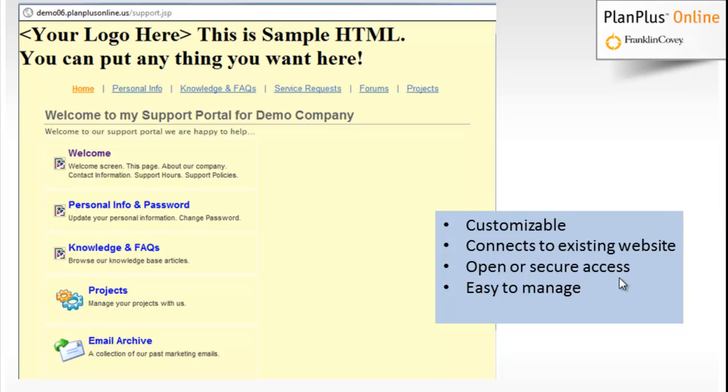You can have secure or open access, which means that you can require a login or you can let anybody access the information on this page separately. And again, it's easy to manage.